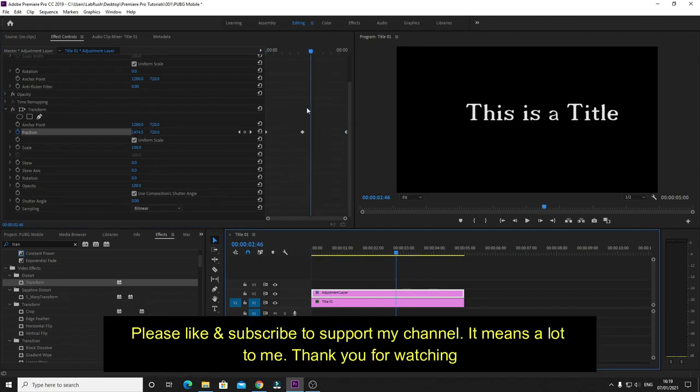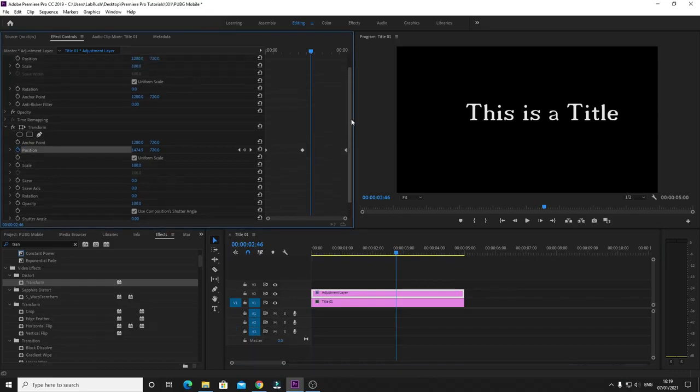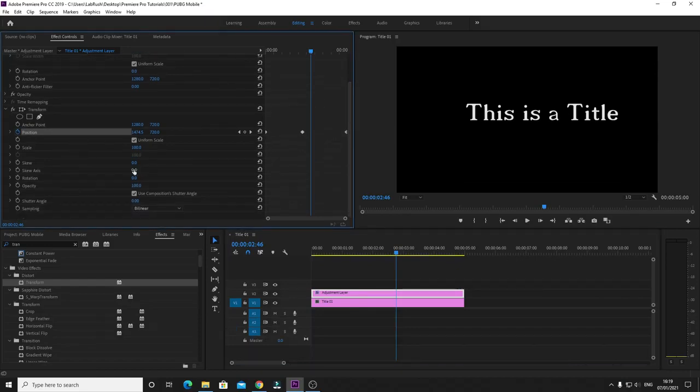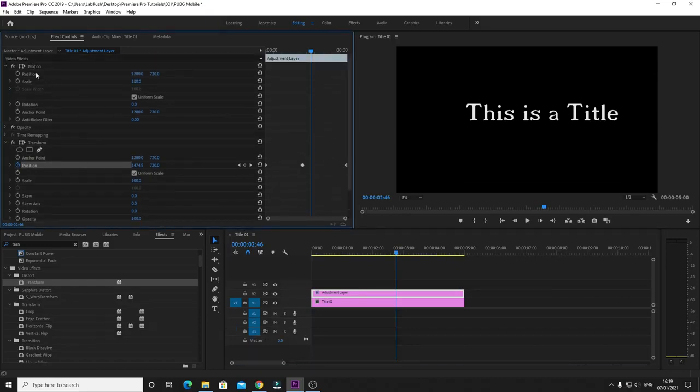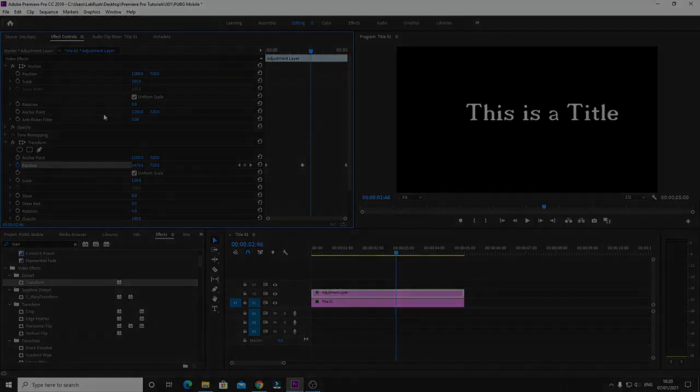So if you want to apply any scale and positioning, you have to use the Transform panel, not the one on top. This was a very short video. If it was helpful, please hit the like button and subscribe. I will see you in the next video. Take care, thank you.